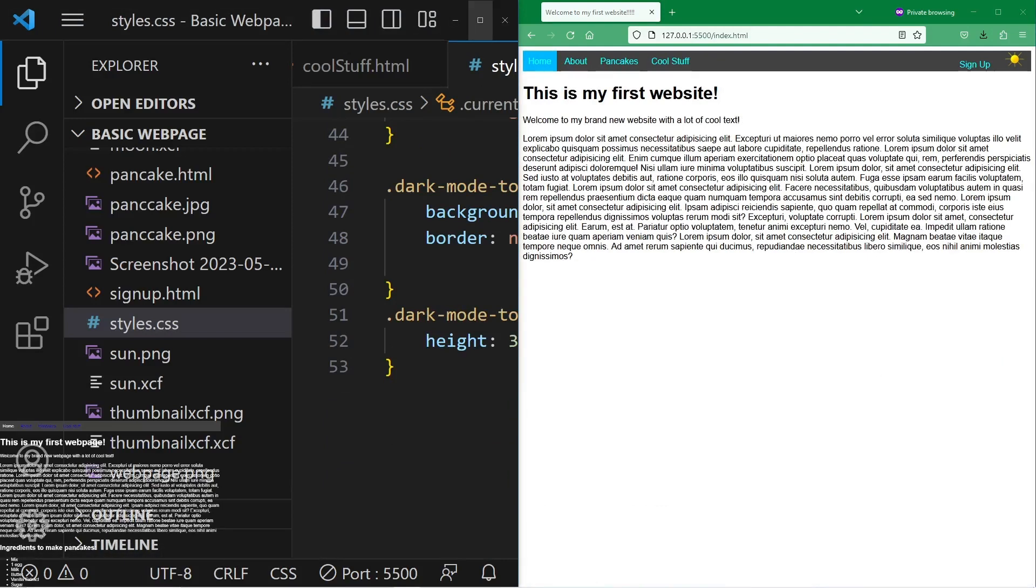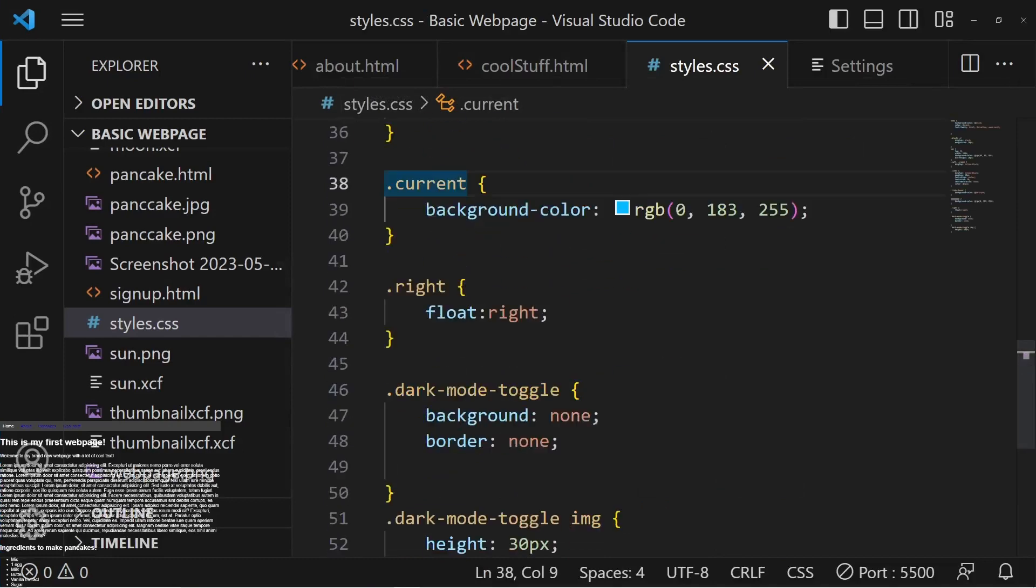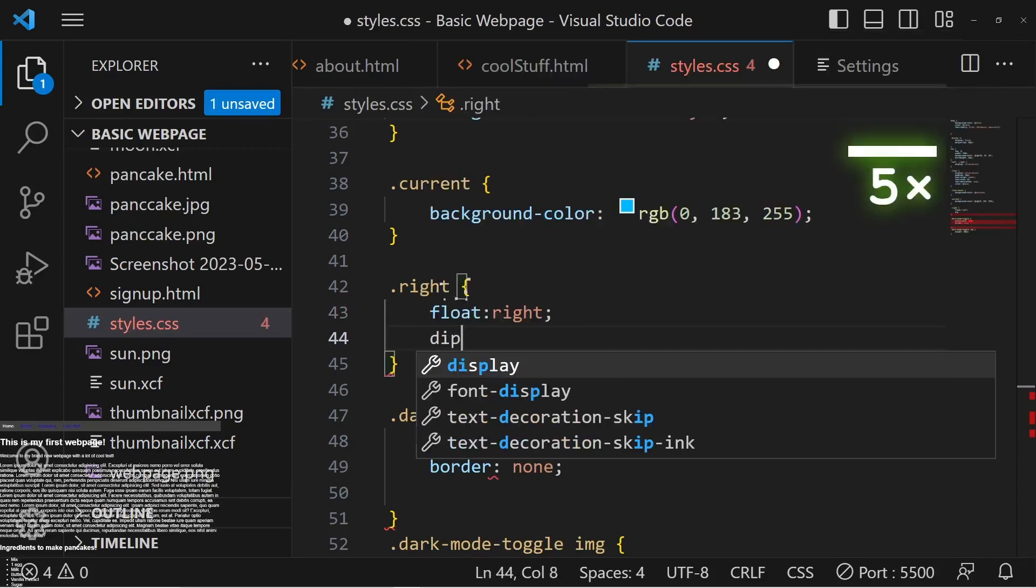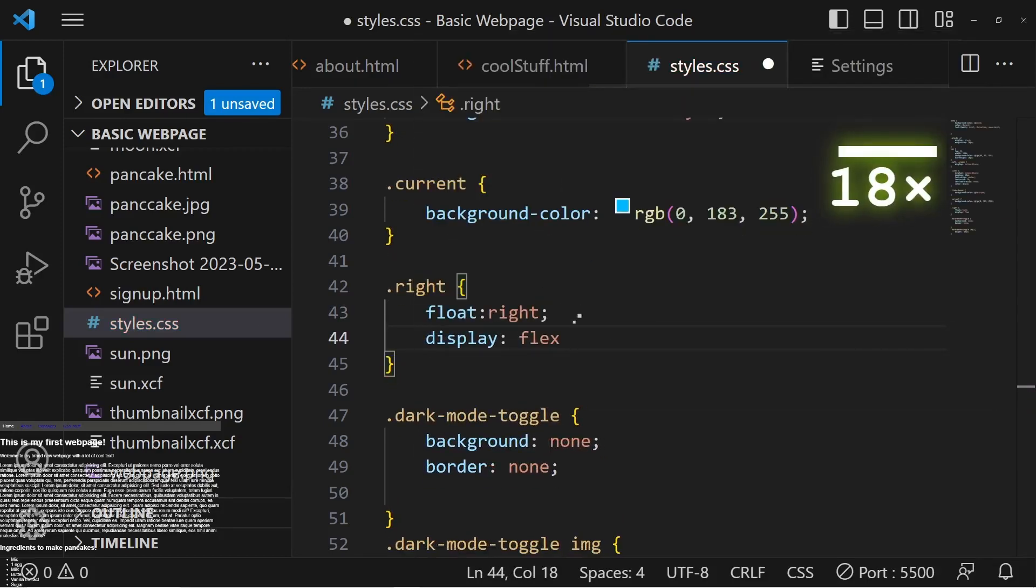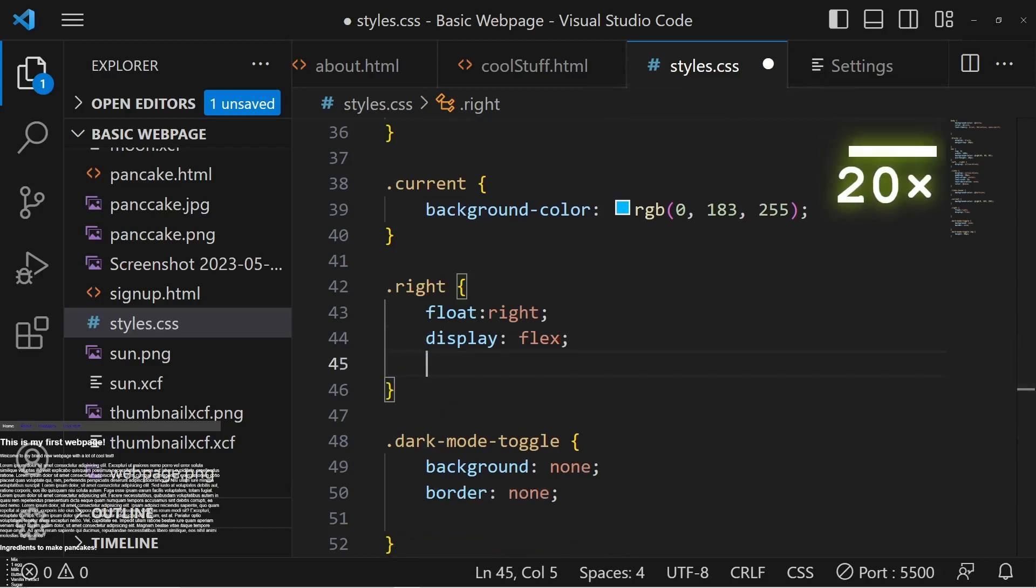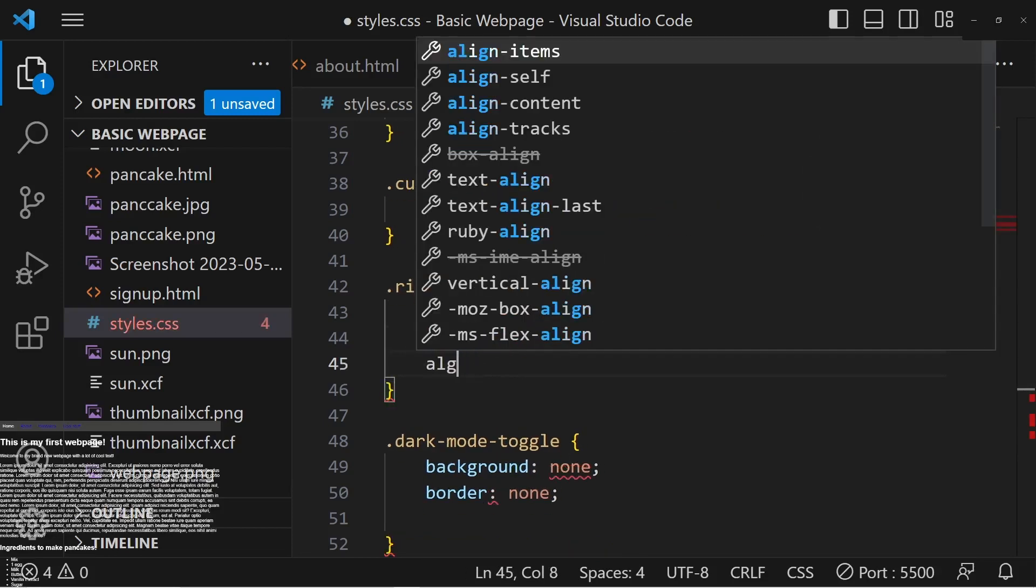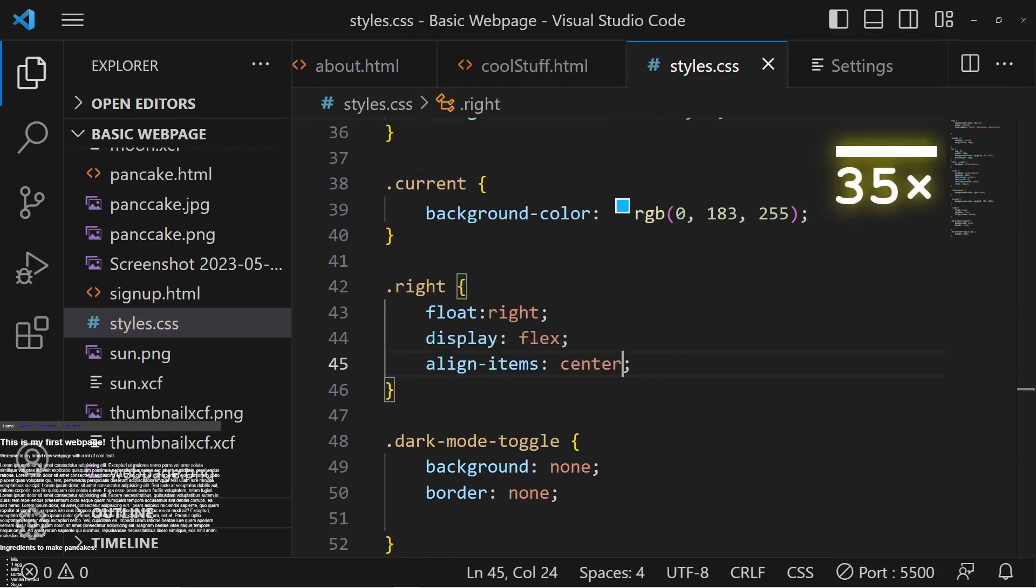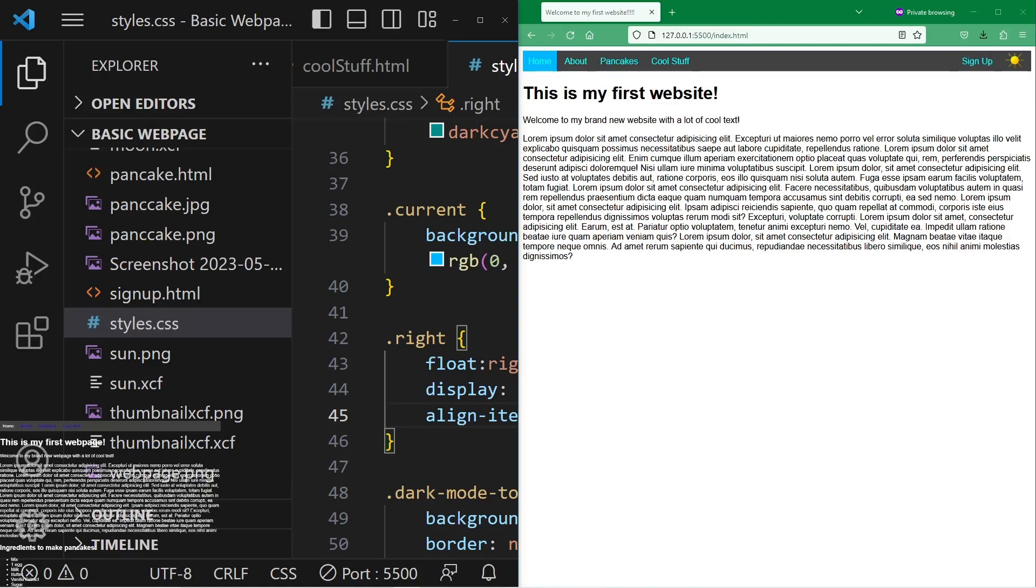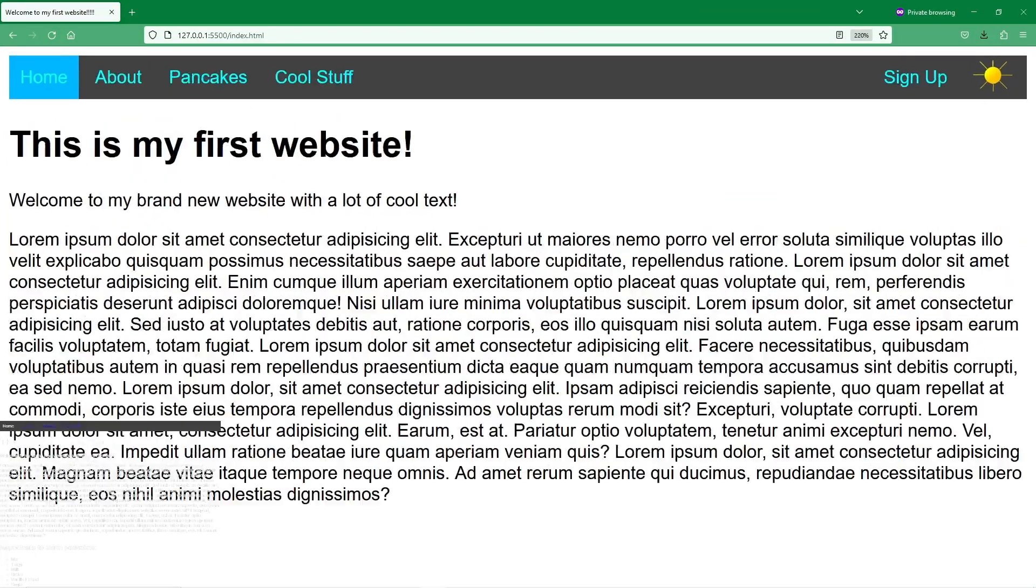So the problem is in the right div. I have to type in display flex. And align-items center. And now it works. It's not down anymore. It's not outside of the box. It's not sinking outside the navigation. Get it?